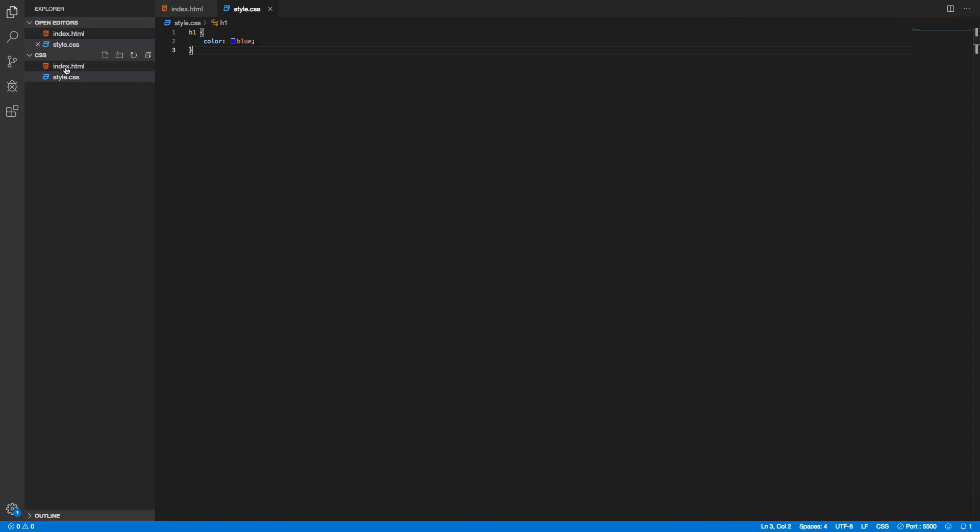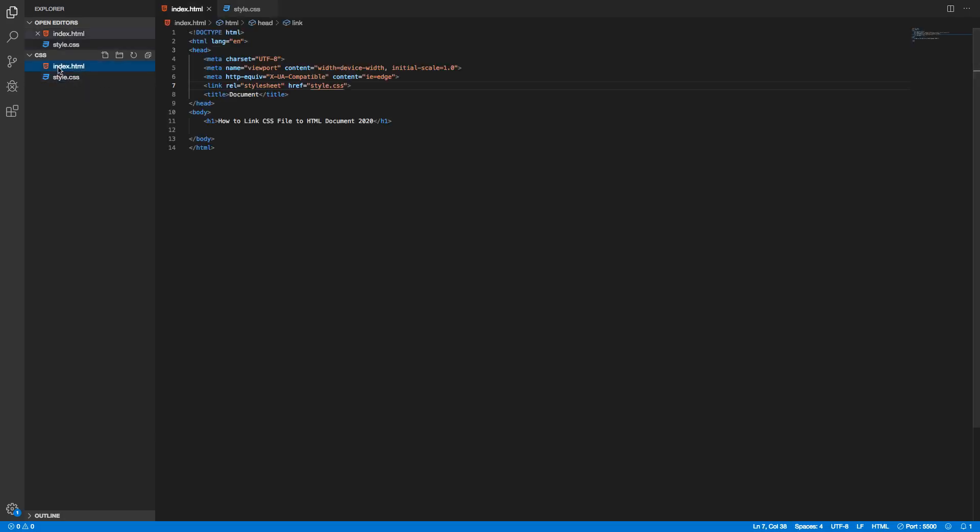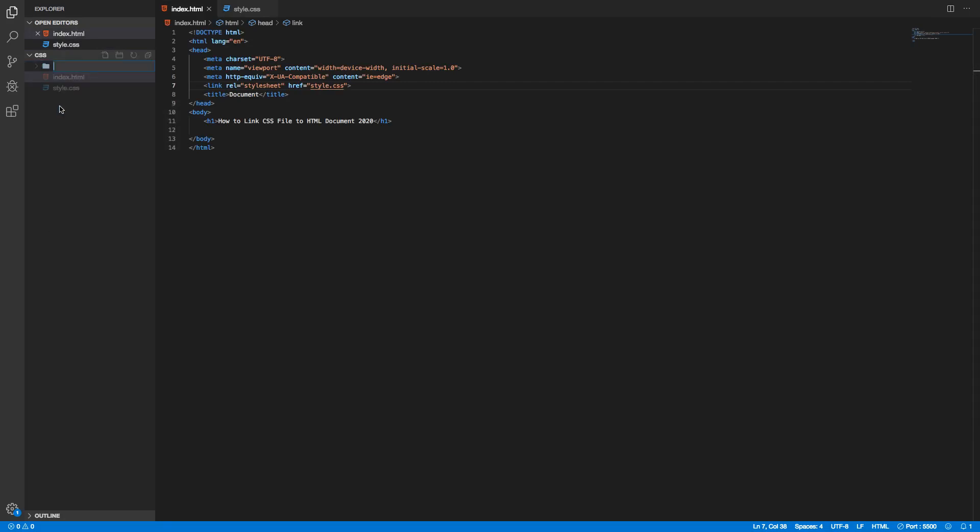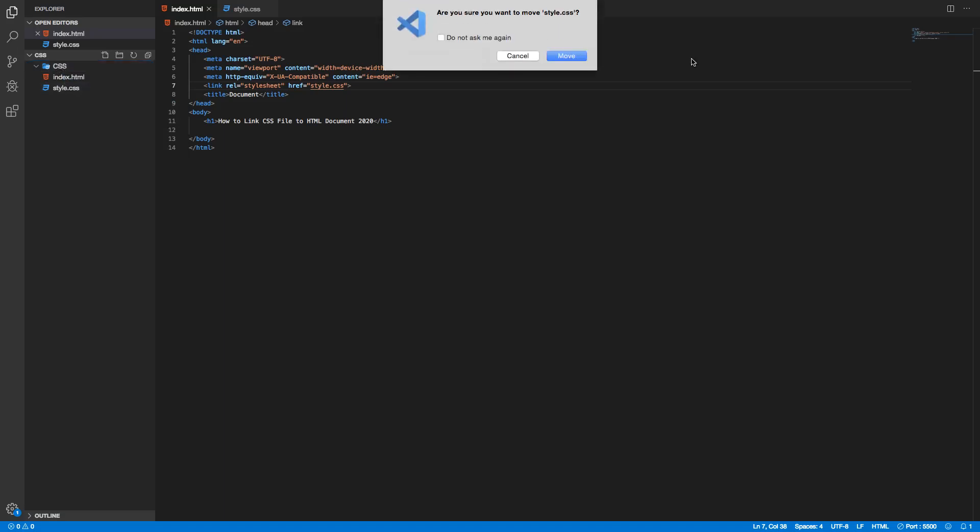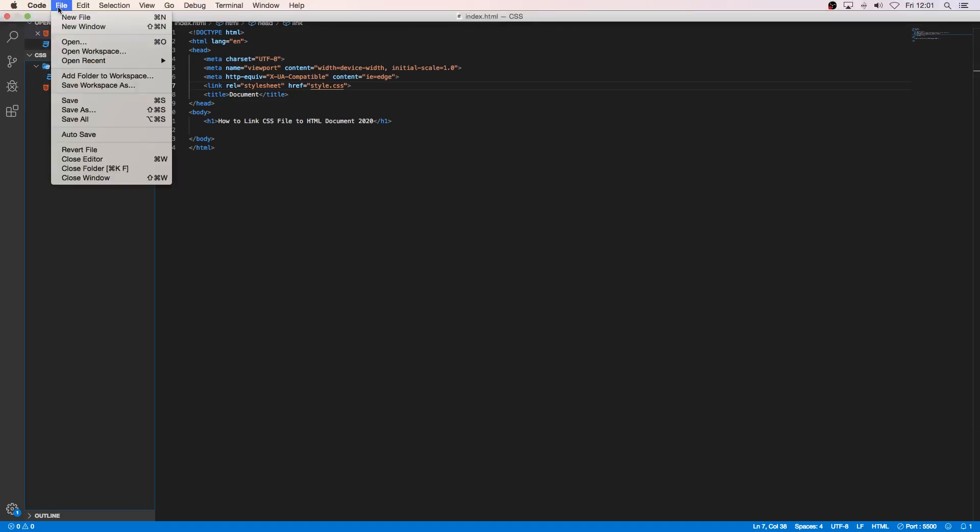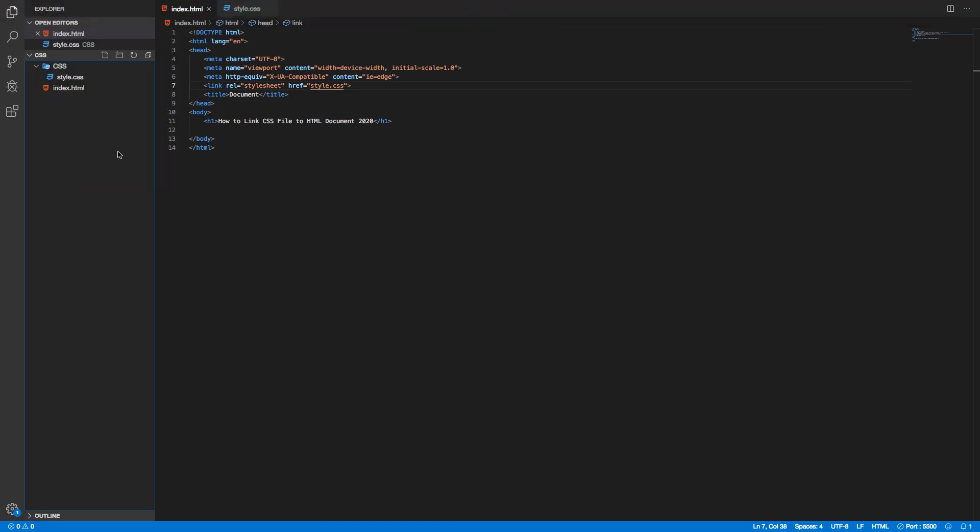You can also have this style.css in a folder. To do this I'm just gonna create a new folder. I'm gonna add CSS and I'm gonna add this file inside this folder, move like that. So now we have this style.css in the CSS folder.